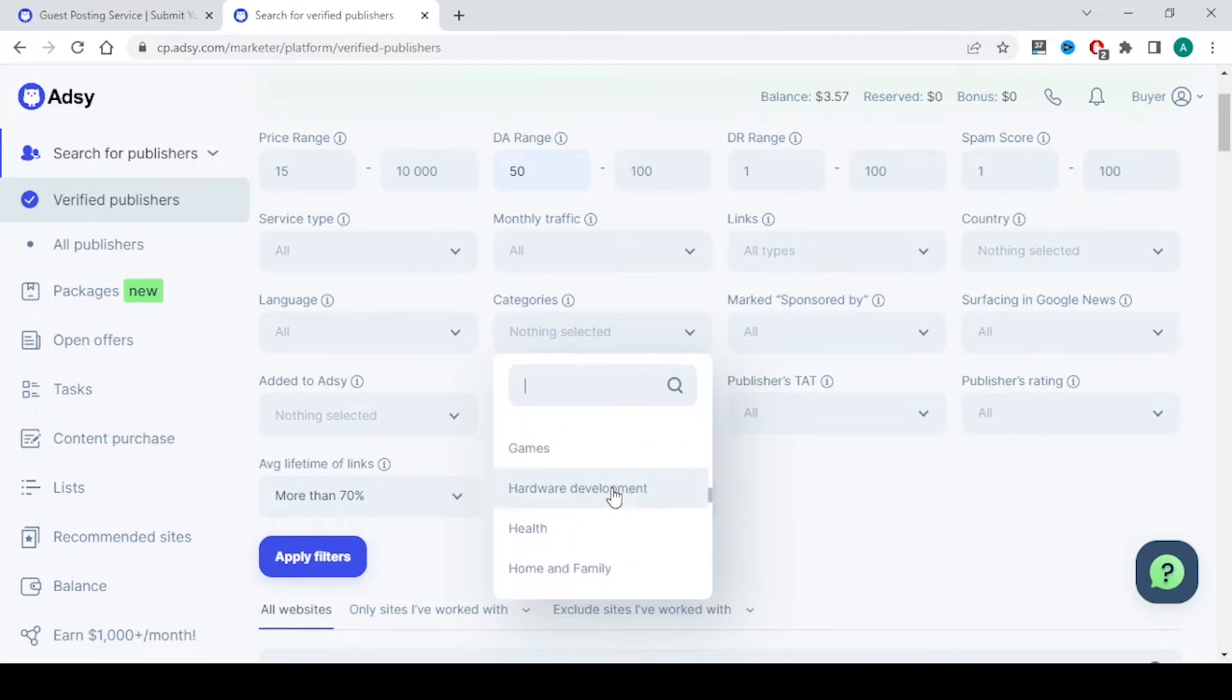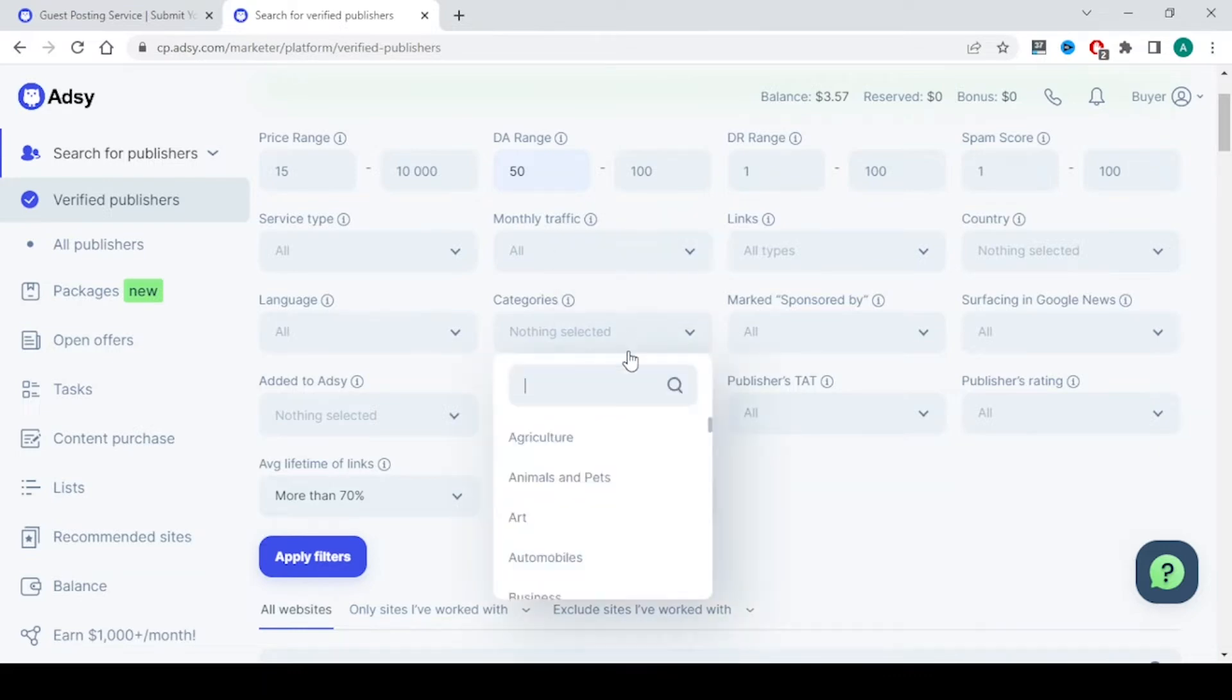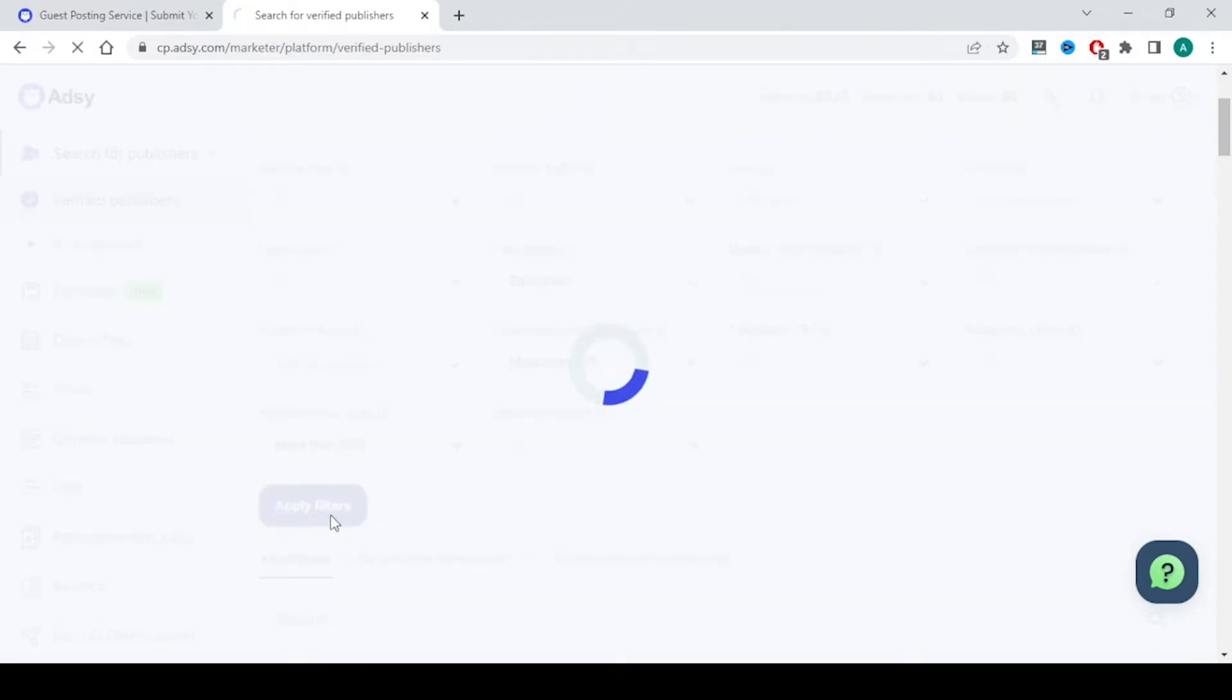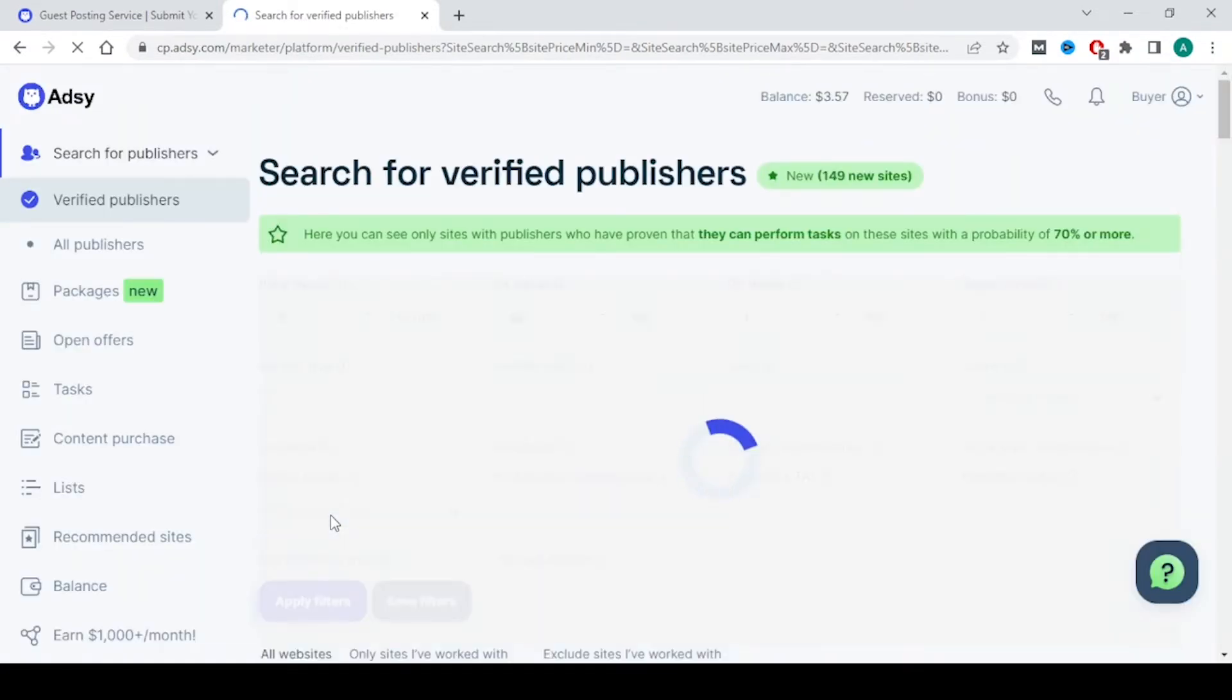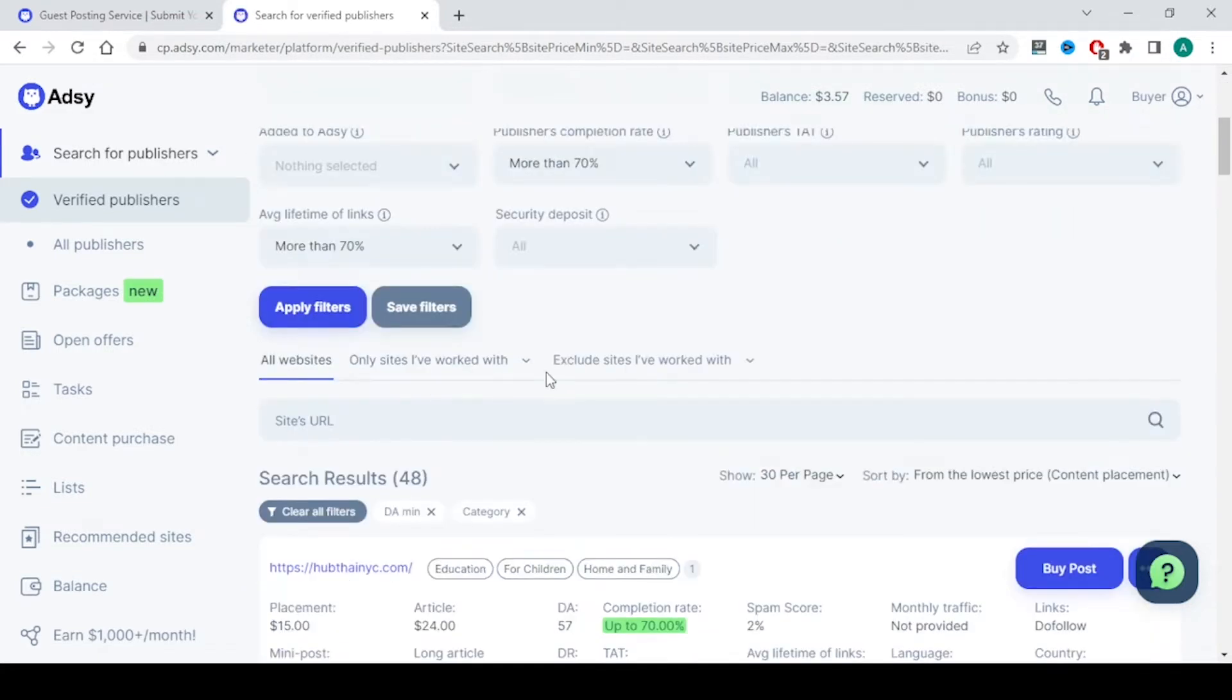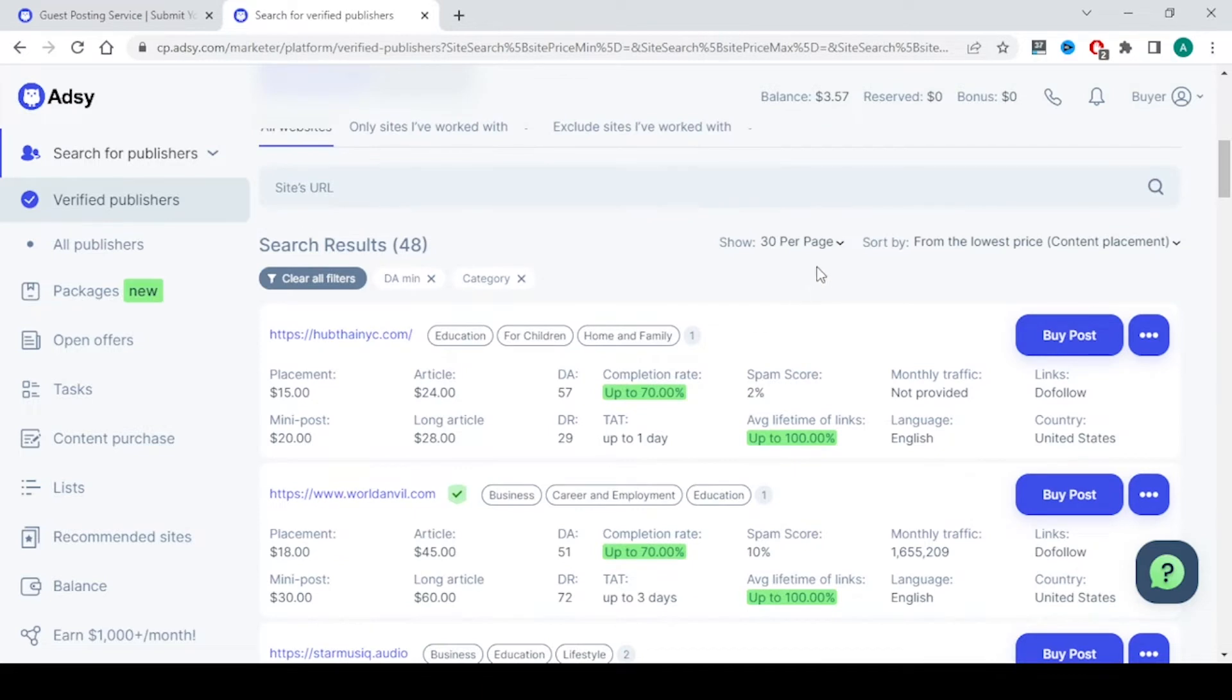Since we want education related ones, let us type education. And I am going with education backlinks. And I am clicking on apply filter. There are 48 websites which are education websites where we can place our backlinks.